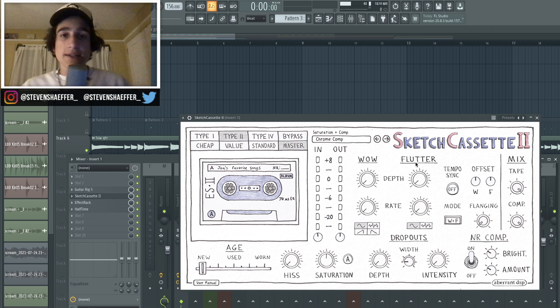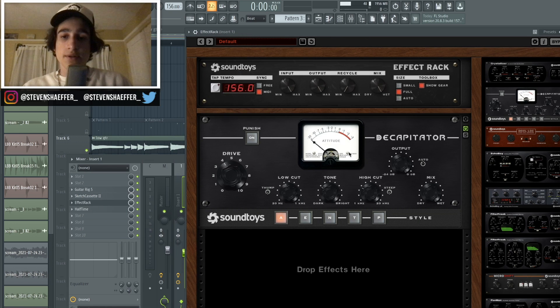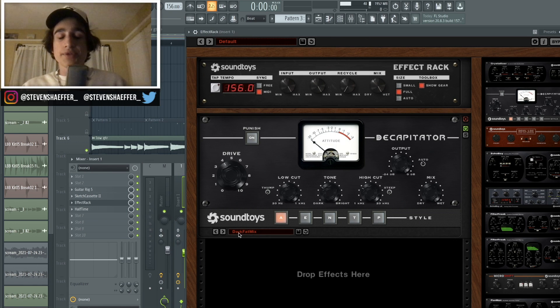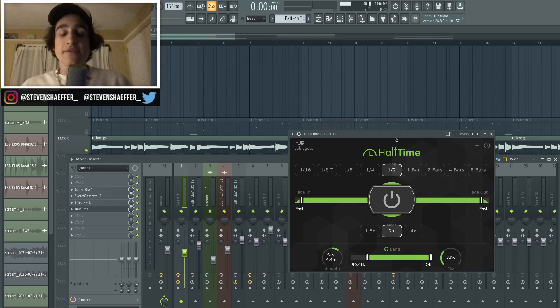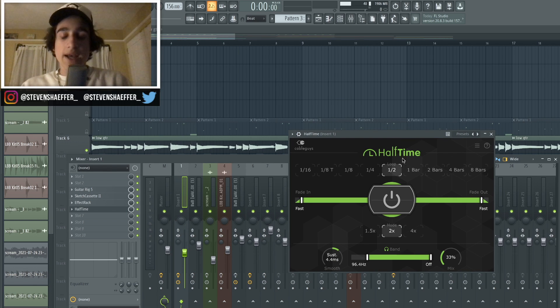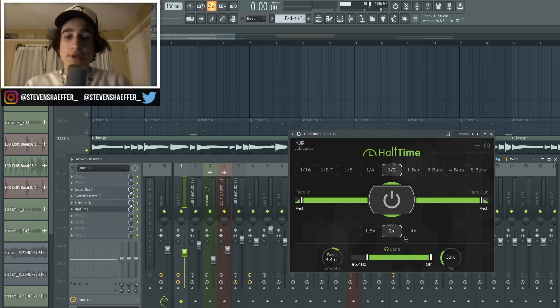I just used the Chrome Compression preset, which basically just gave it a good saturation and compression, and I didn't even touch the wire flutter. And then after that I went into effect rack and added Decapitator. I used the preset called Dark Fat Mix and kind of just left it how it was. And then finally, to pitch it down even more, I added Half Time, but I turned down the mix to about 30 percent.